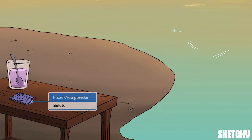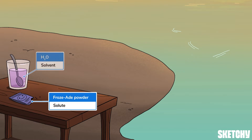A solute is a substance that dissolves to form a solution, like this frosade powder. A solute always needs somewhere to dissolve, so a solvent is a substance that can dissolve it. In the case of this refreshing frosade, that's icy cold H2O.